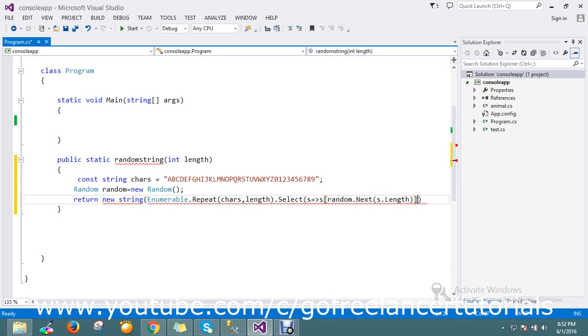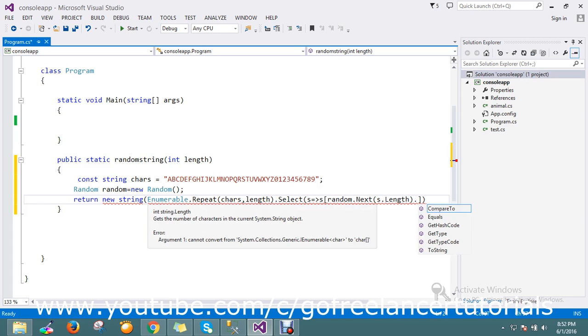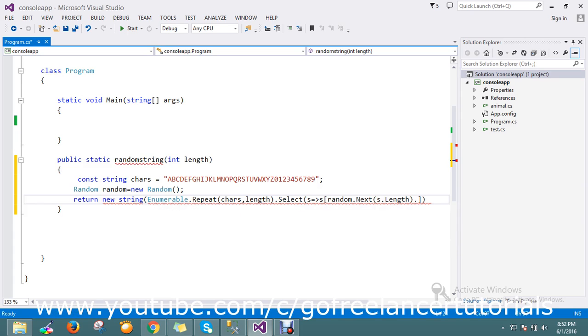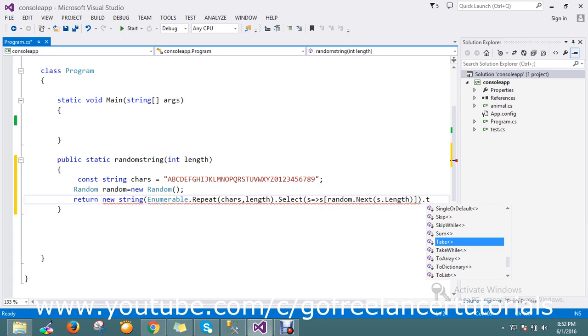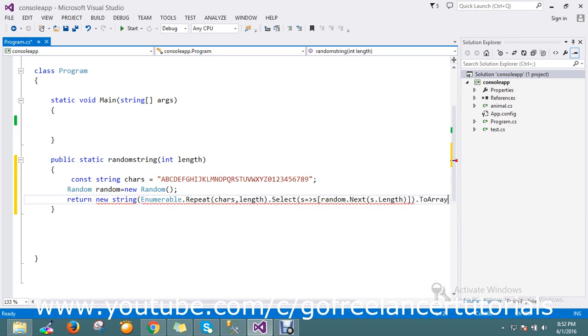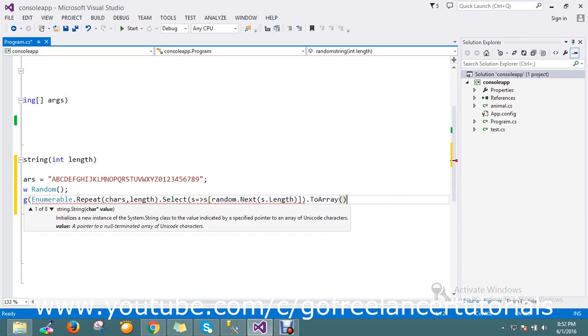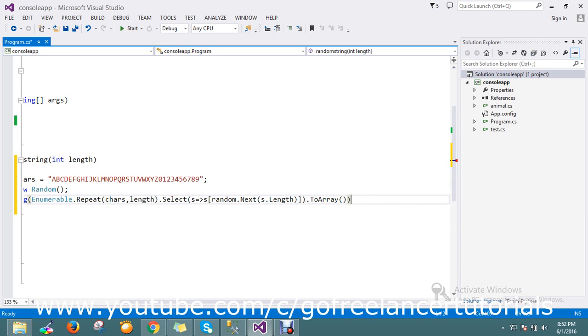Then finally we'll just come to the final output, which will be ToArray.